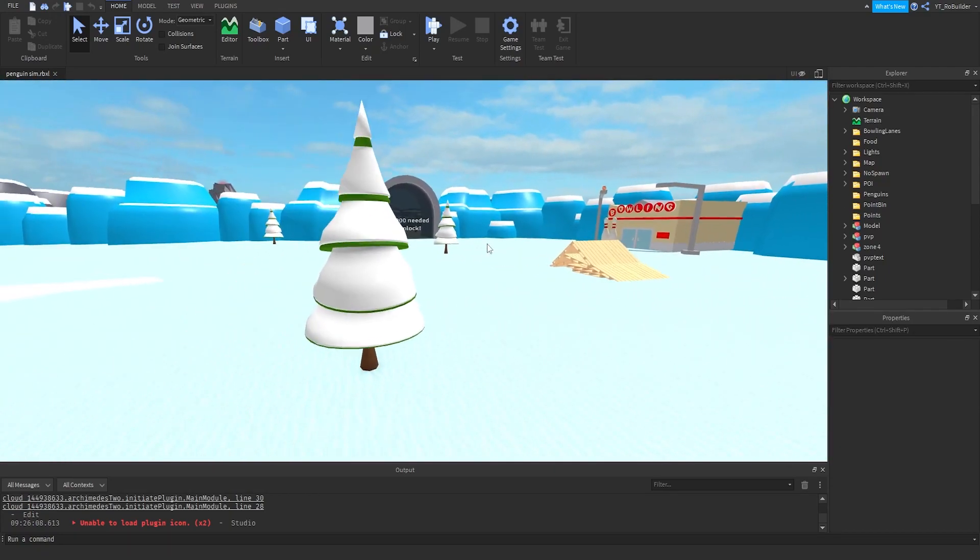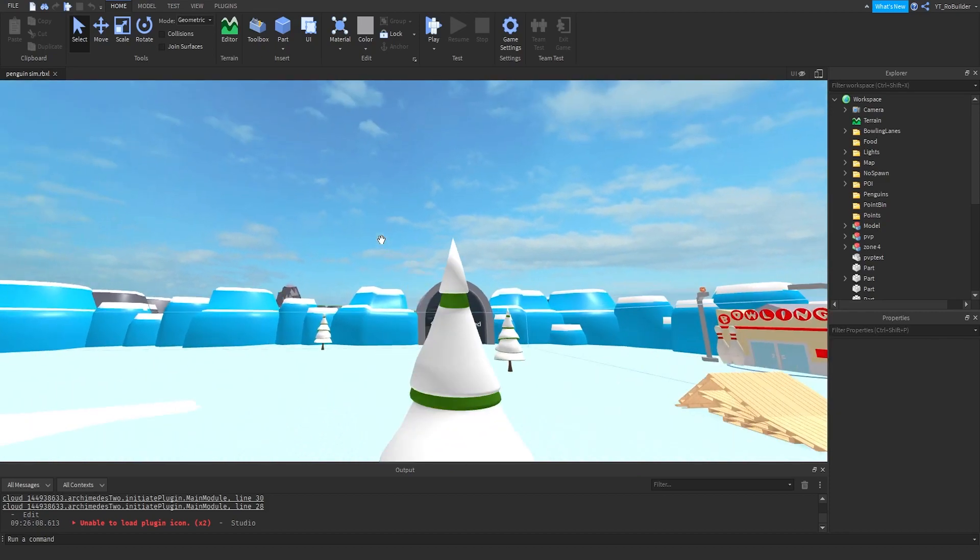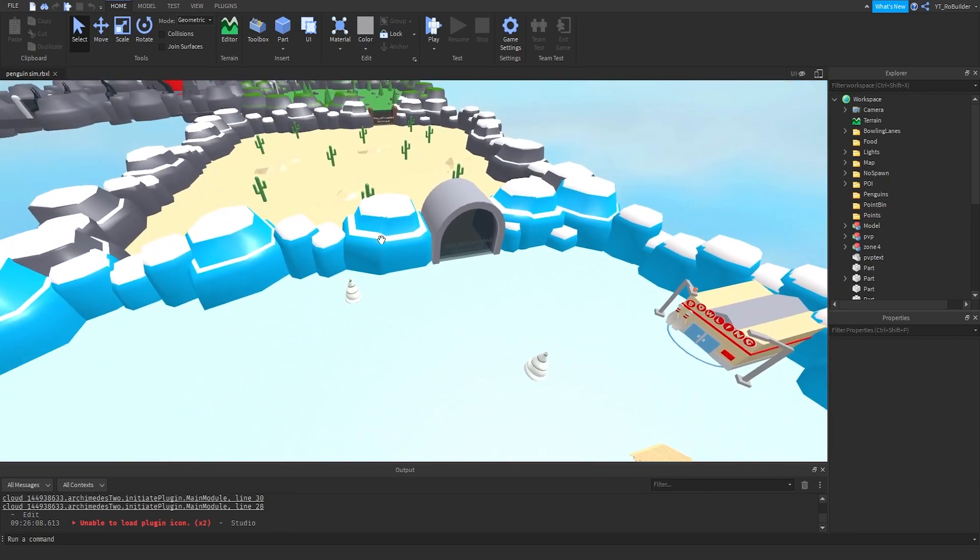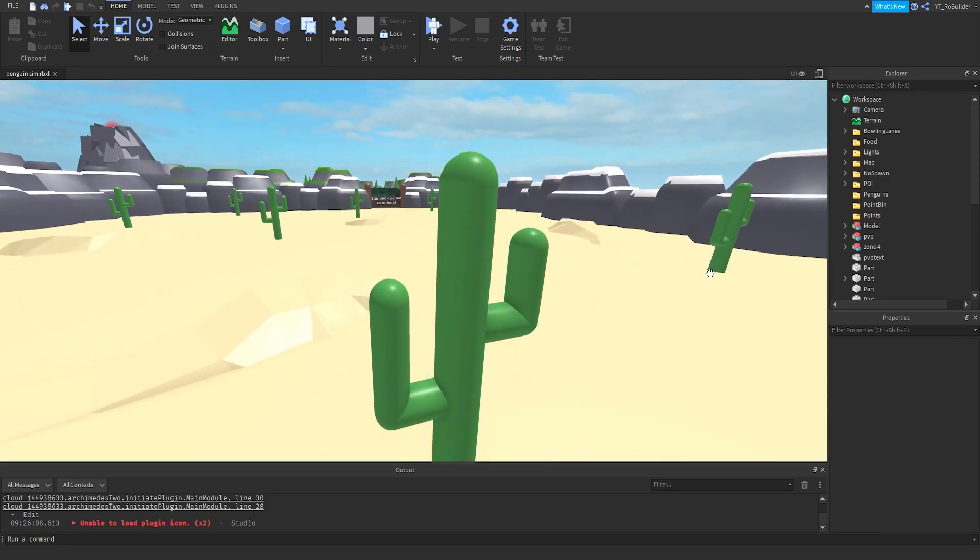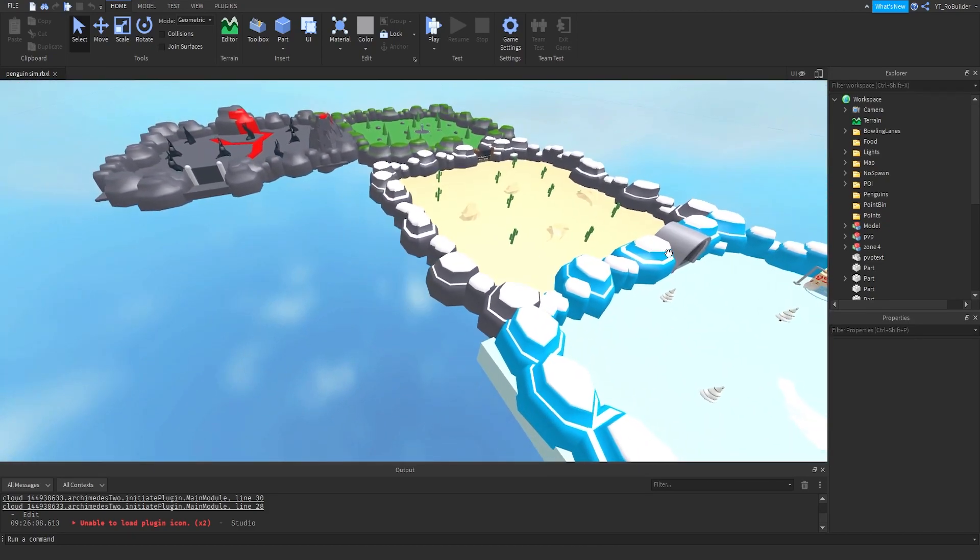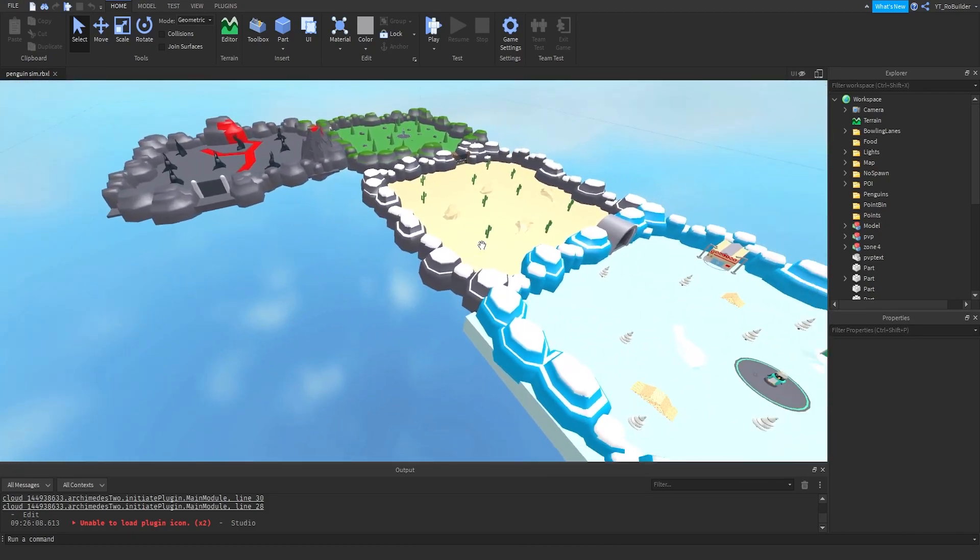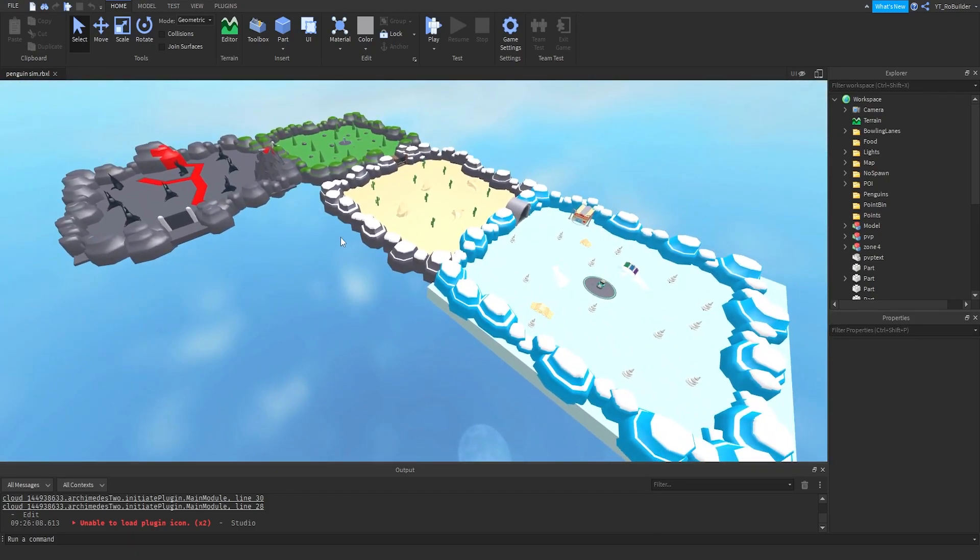All of the trees and borders are from an asset pack that I purchased, and the cactuses are from the toolbox. But today I'm gonna hop into a call with the builder I'm gonna hire to redo this map and show it to him for the first time.